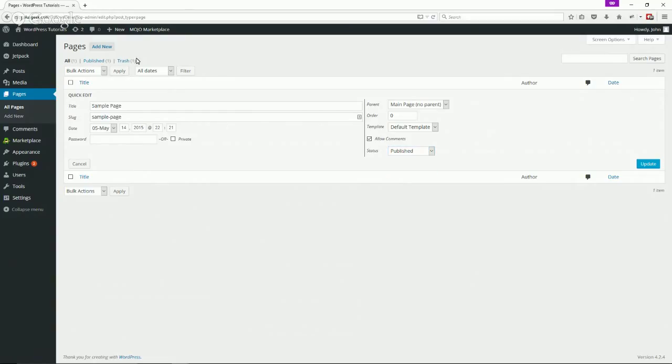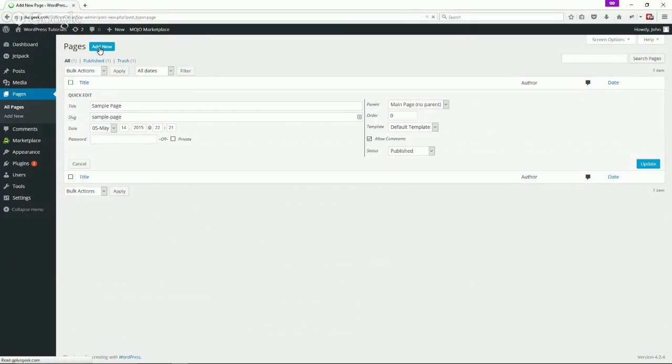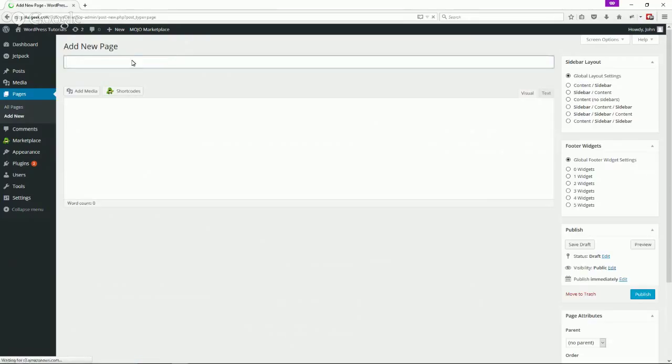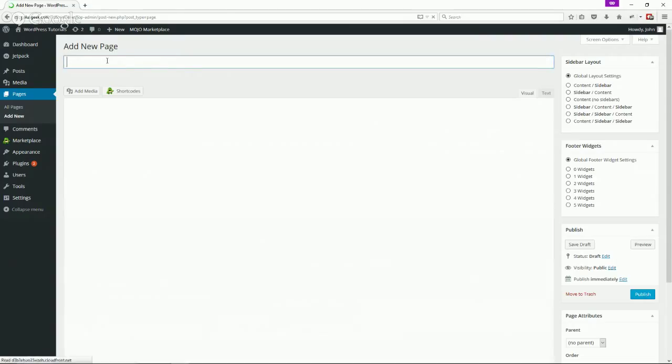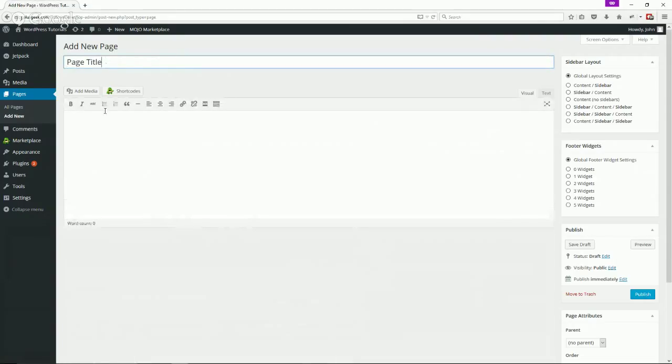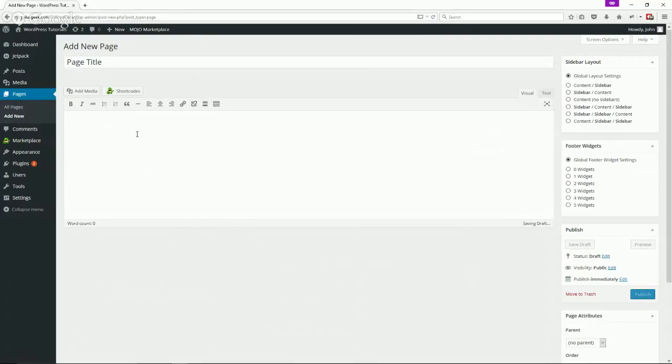Then let's go back here and click add a new page where we'll give it a page title. Right in here, this is the page content area.